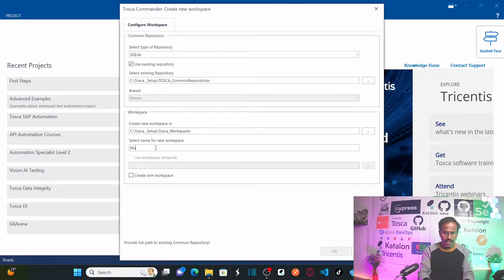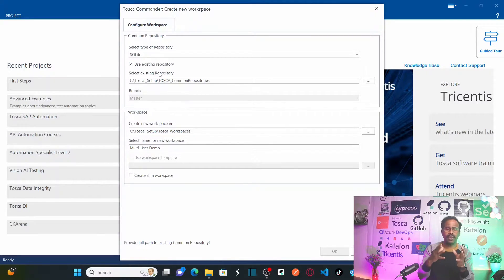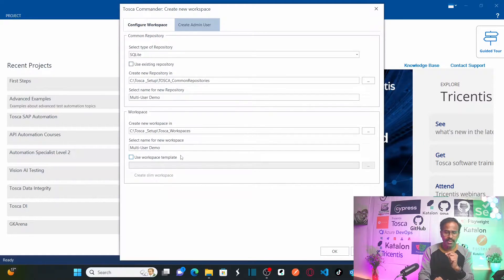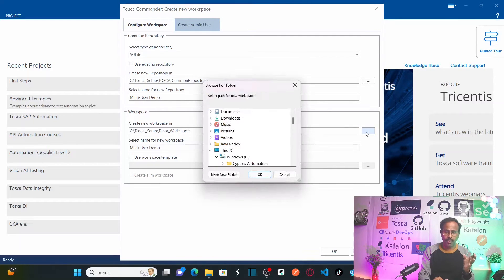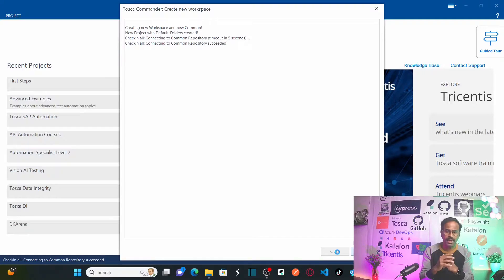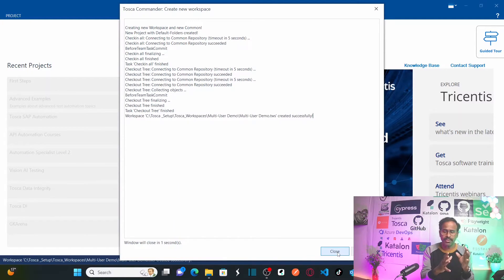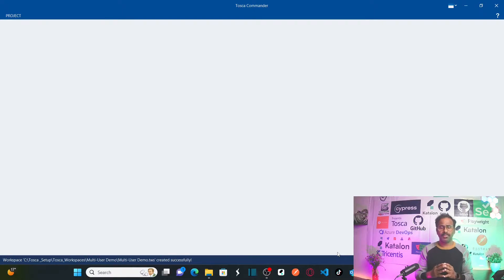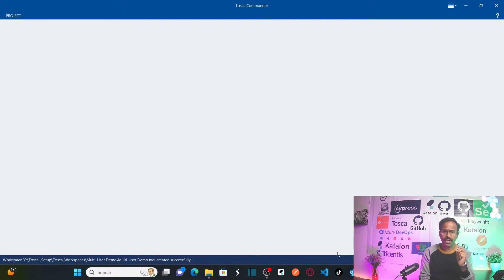Select the type of repository as SQLite and provide the name of your workspace — I'm naming this 'Multi-User Demo.' If you have an existing repository already created in your organization, select 'Use Existing Repository.' Otherwise, uncheck that option to create a new repository. You can set the workspace location and click OK. This creates your multi-user workspace without a database — for demo only; in real time you would provide the actual database connection string.